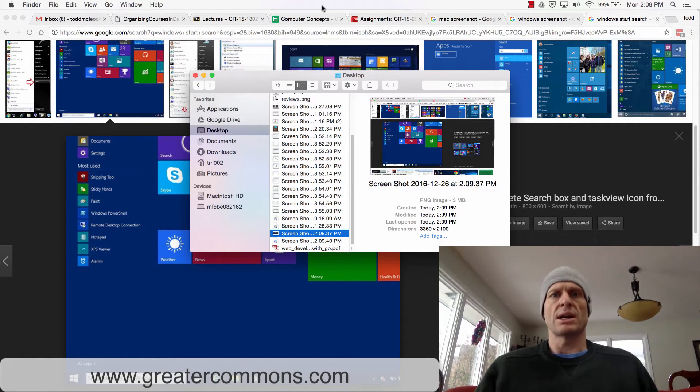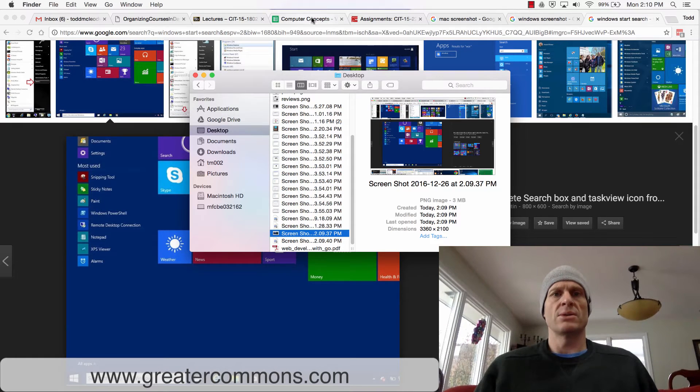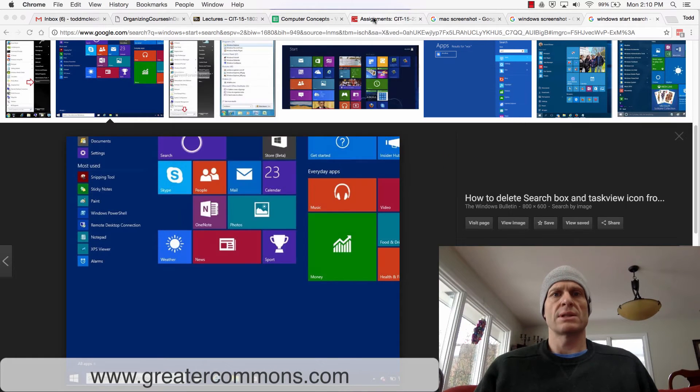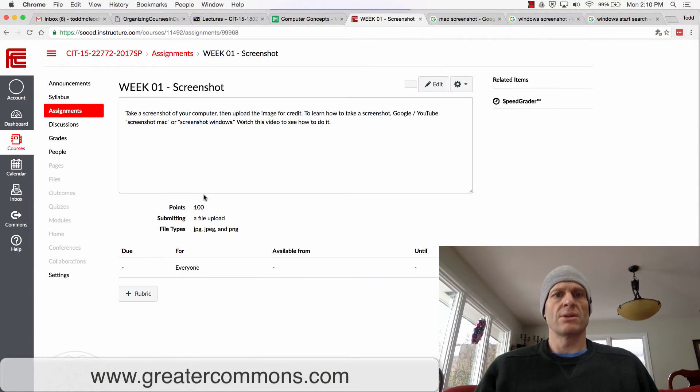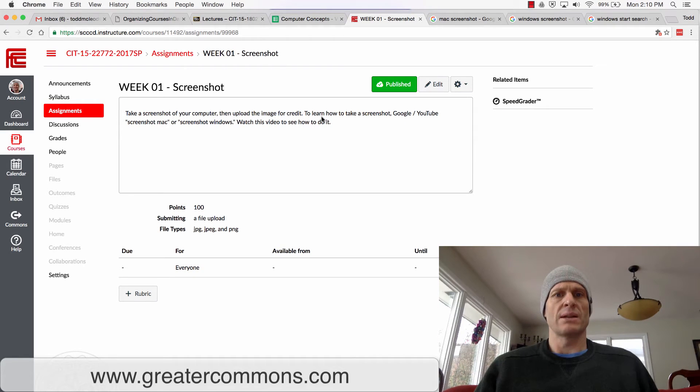So that's how you take a screenshot. I want you to for this assignment, let's see what it says for you to do: take a screenshot of your computer then upload the image for credit.